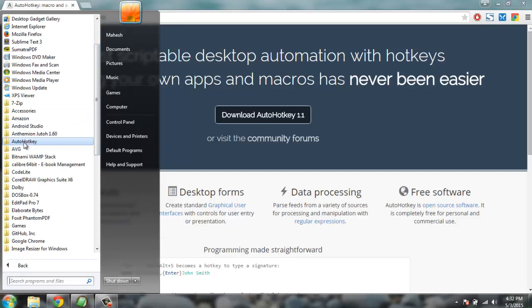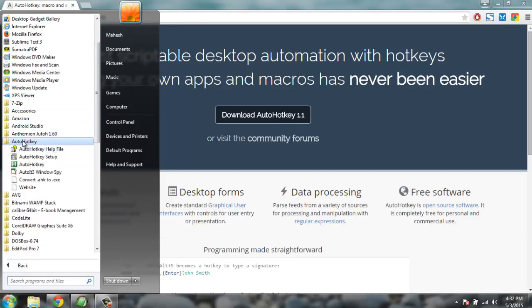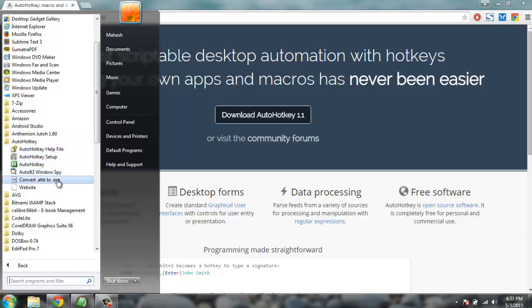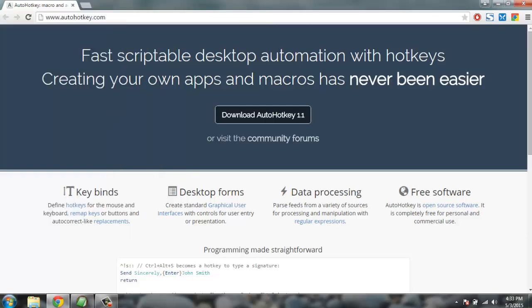Then in the main file you'll find the AutoHotkey folder with the help file, setup exe, and other files. So this is pretty much how the process goes.